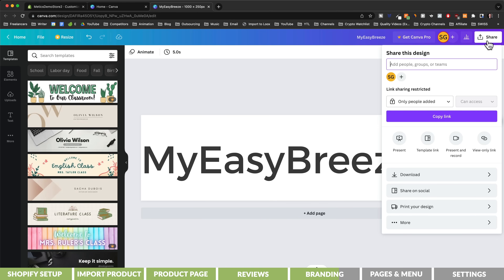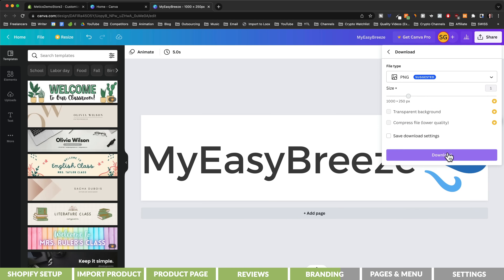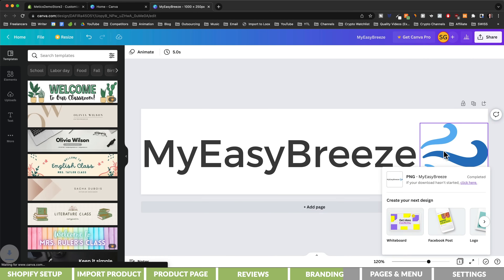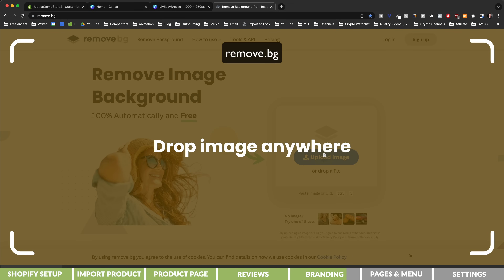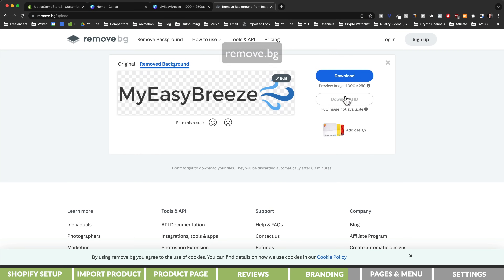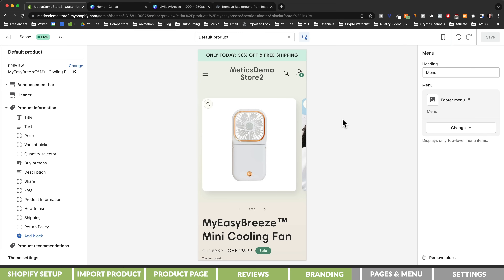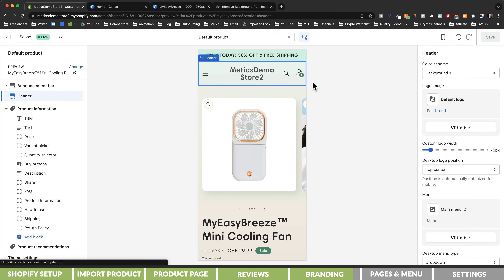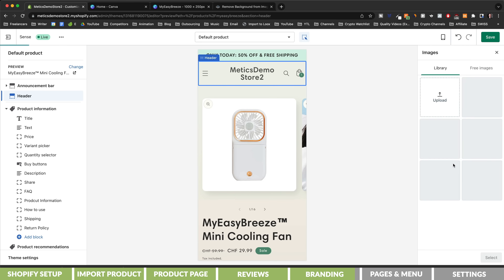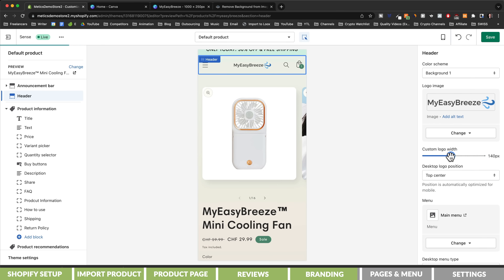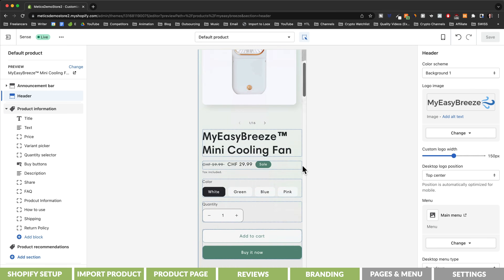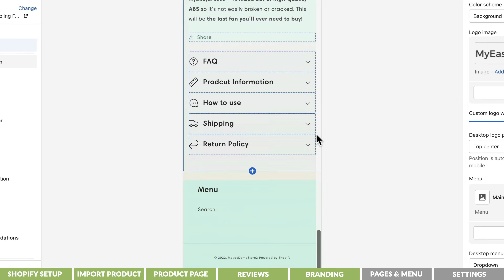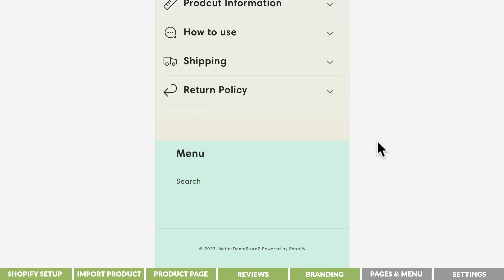I'm going to click on share and download it as a PNG. Since I only have the free version of Canva, I'm using remove.bg to remove the background of the logo and then download it with a transparent background. On Shopify, we can simply click on our header and then under logo image, upload our logo. Here we can also adjust the size of the logo and then save the changes.